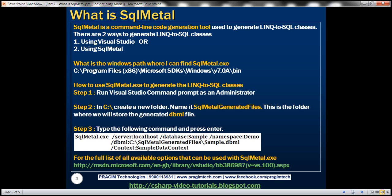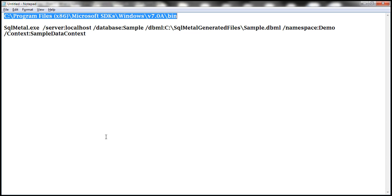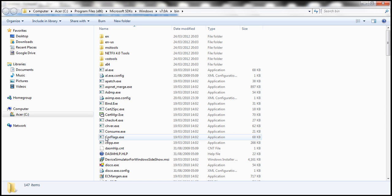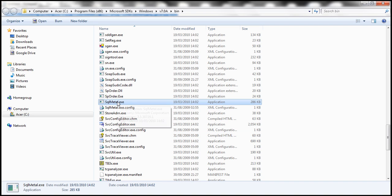So what's the Windows path where we can find this tool? On my machine, this is the path where this tool is available. I have this path already typed within the notepad. So let's copy that, stick in the run window and press enter. Here, we should find SqlMetal.exe. So this is a command line tool.